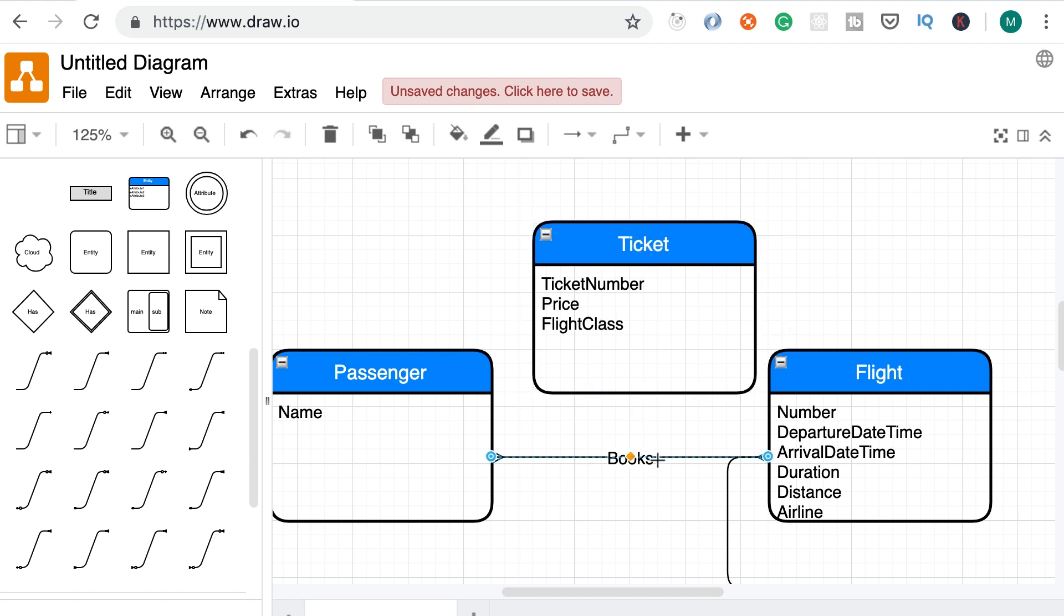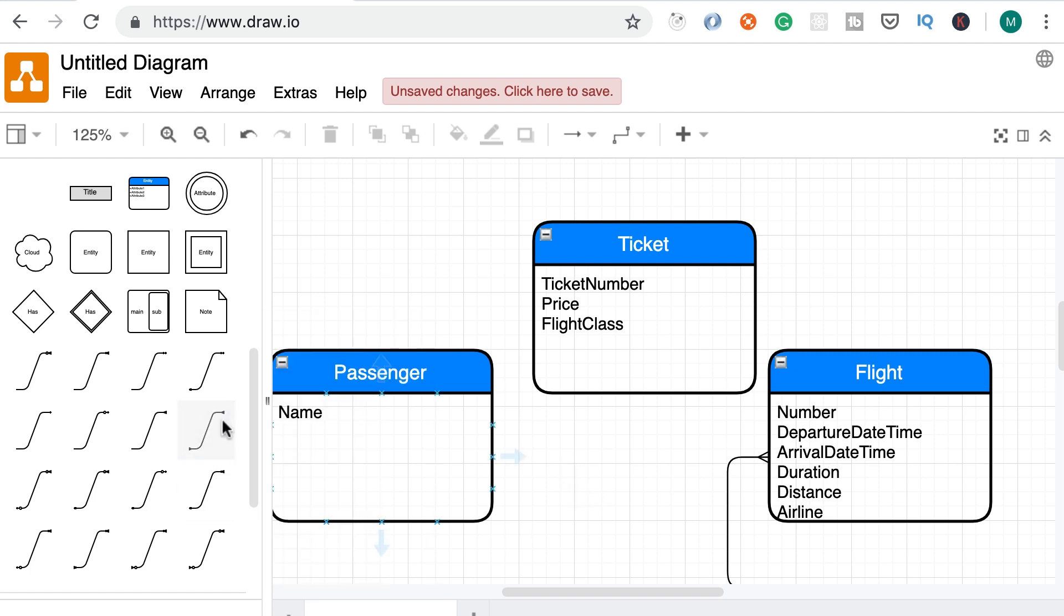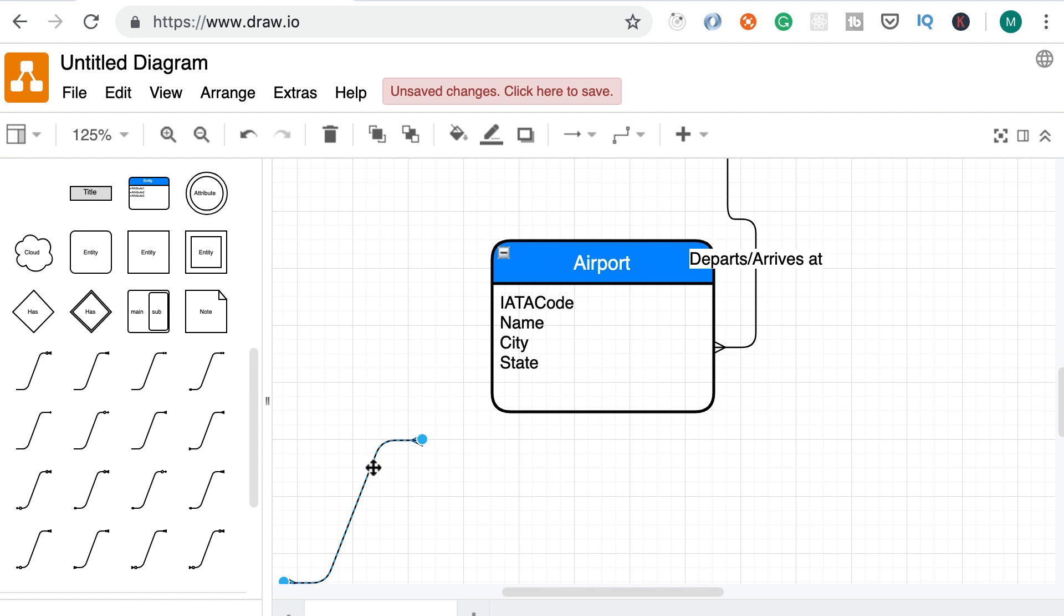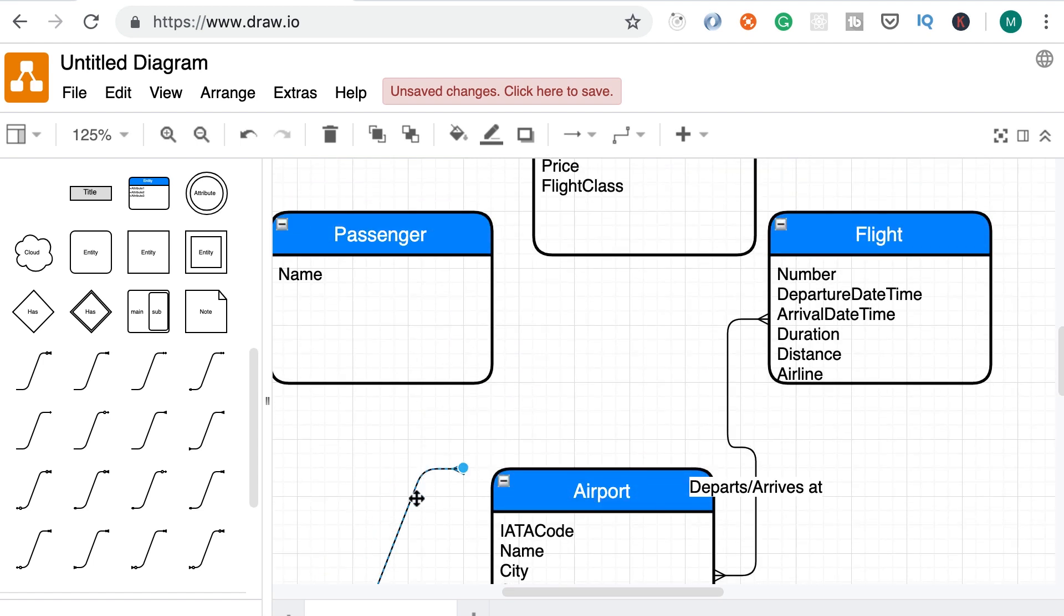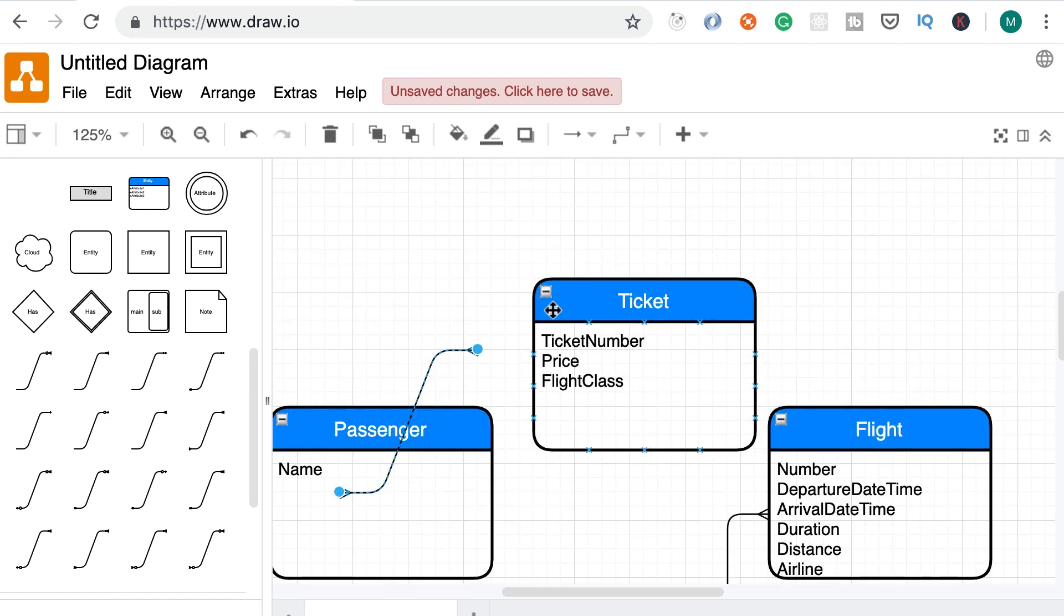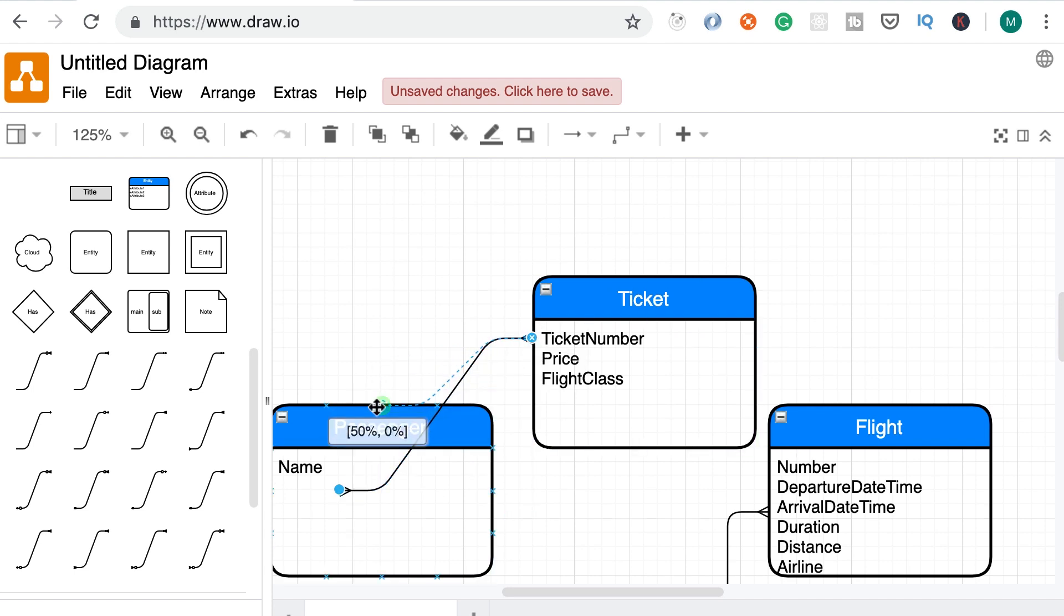So now let's delete this relationship and recreate it through the ticket entity. So once again, I'm going to add a many to many relationship. This looks a little bit funky. Sorry about that. Alright, here's our relationship. Let's attach one end to the ticket, the other end to the passenger. That looks good.